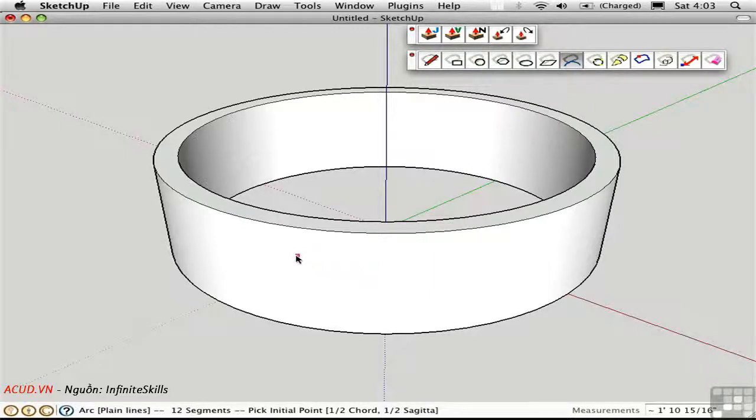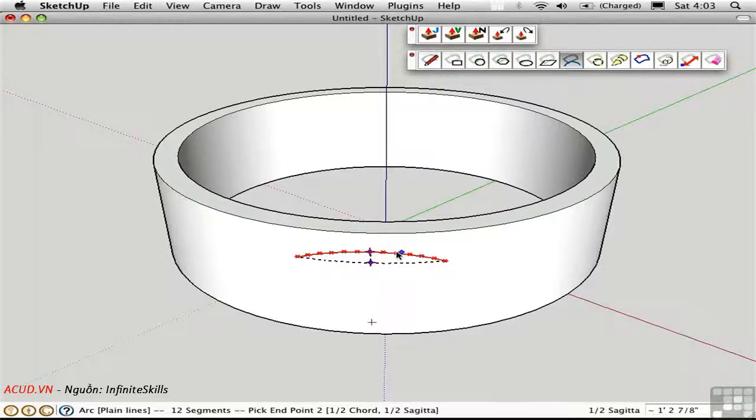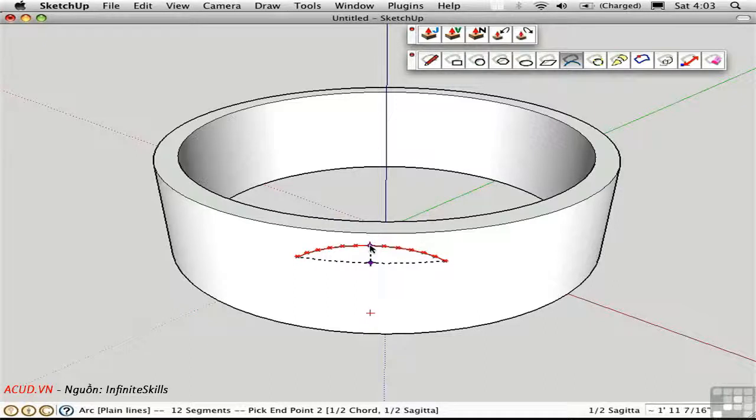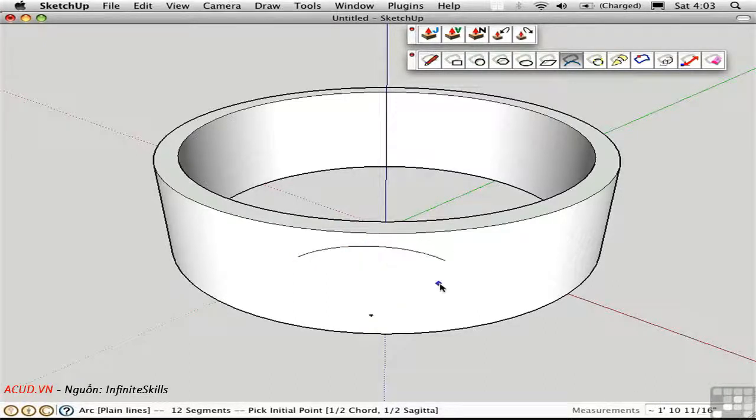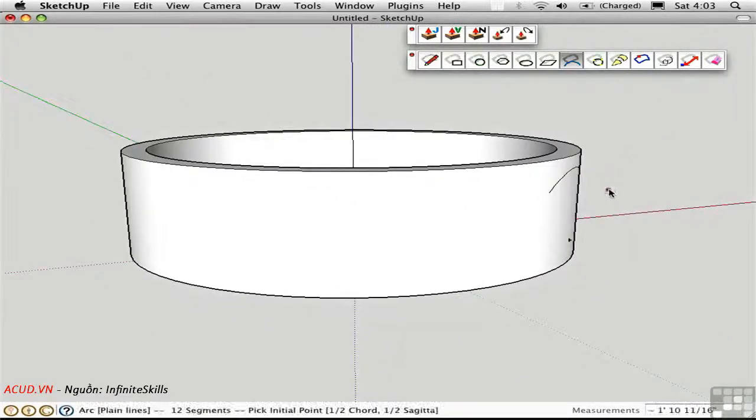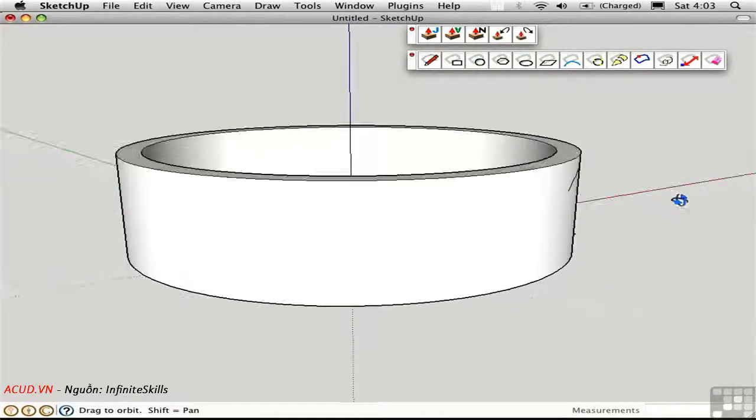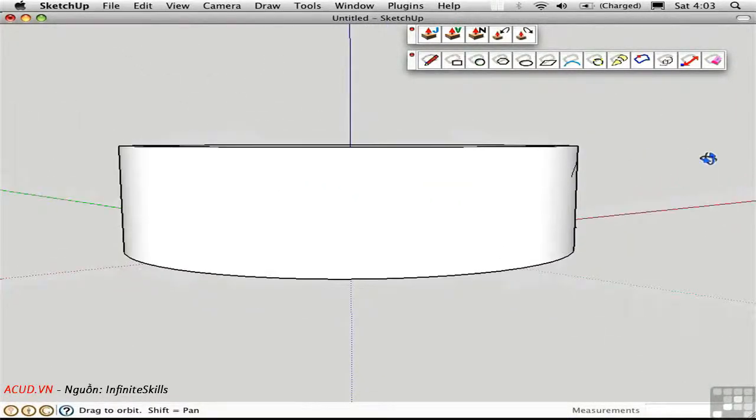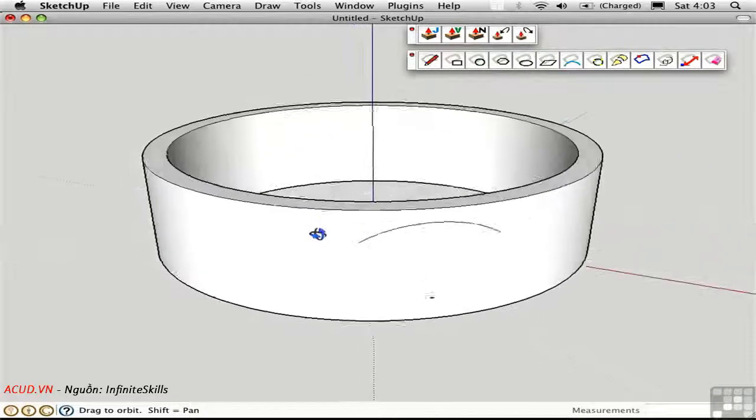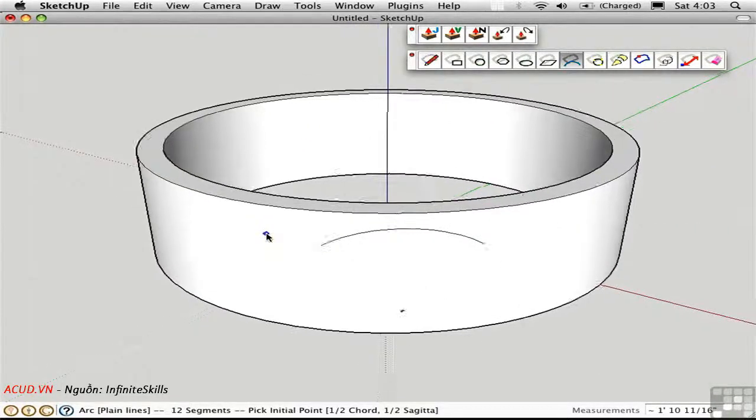I'll start by using the Arc tool. I'll click a point right about here, another point over in this area, and then I'll set the curvature of the arc by clicking a third point. Now this arc is actually a curved entity that exists in the surface of this curved wall. So it's really quite a sophisticated thing.